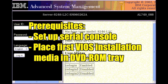Let me show you how to install the virtual I.O. server or VIOS. I'll assume you have first set up a serial console using the cabling and applications you're used to and placed the first VIOS disk in the DVD-ROM tray.